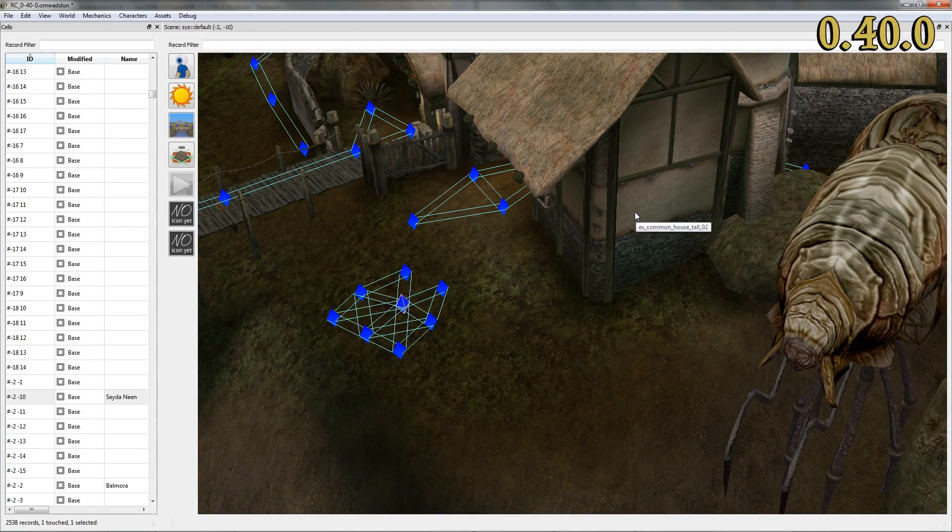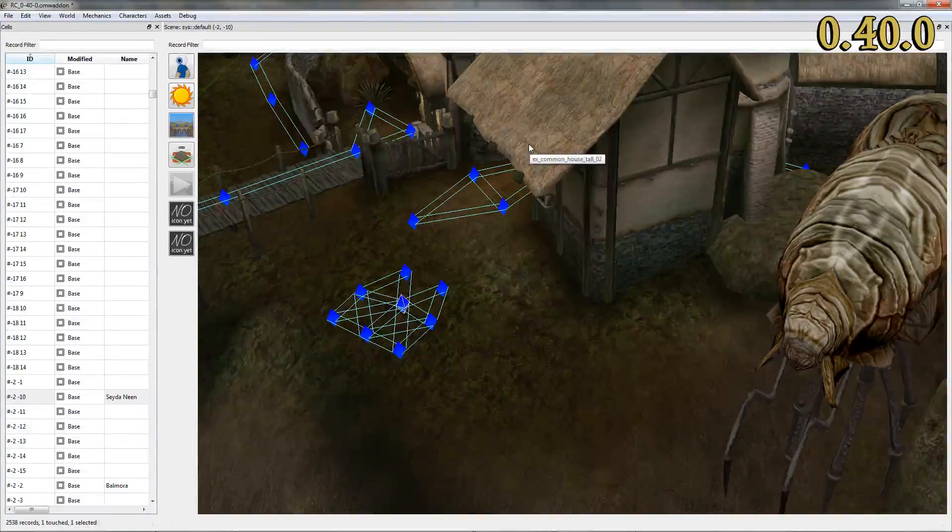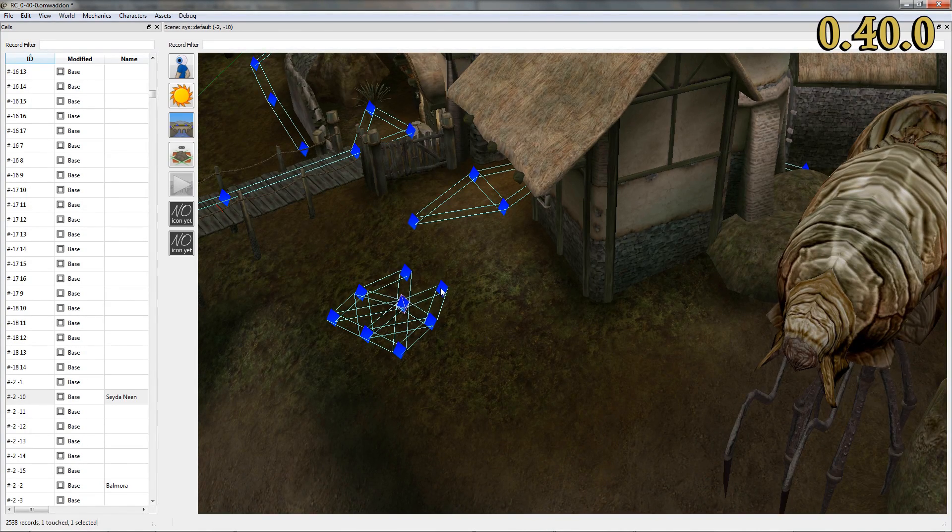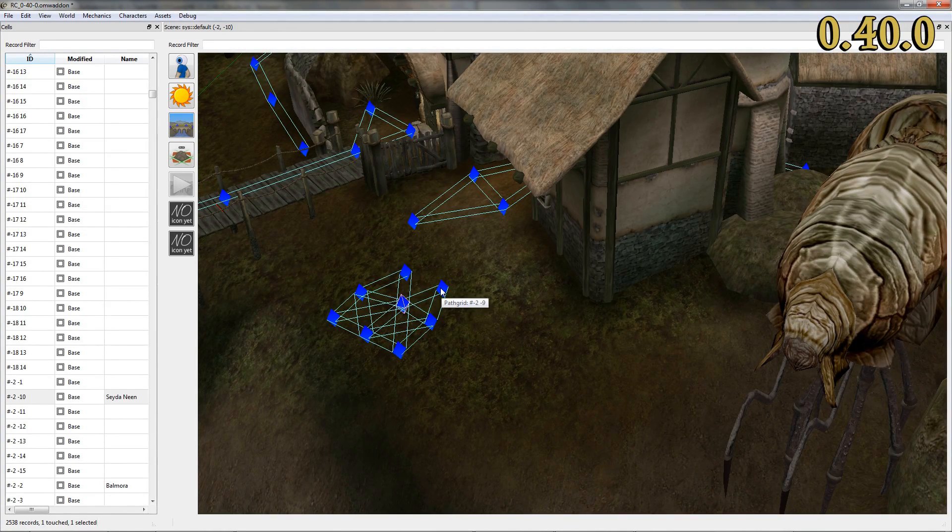Oh, and you may have noticed that tooltips weren't displayed when hovering your mouse cursor over an object. This has been fixed now as well.